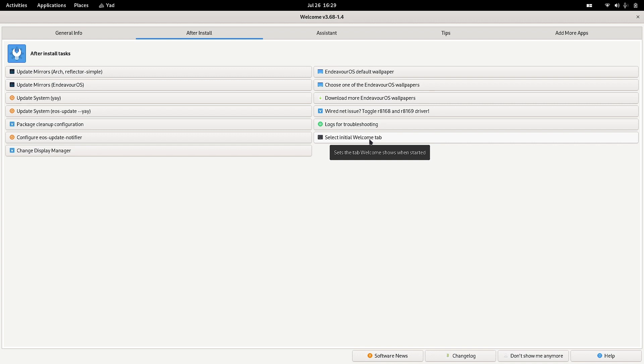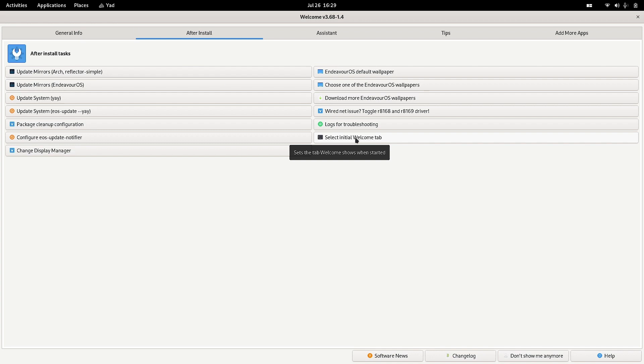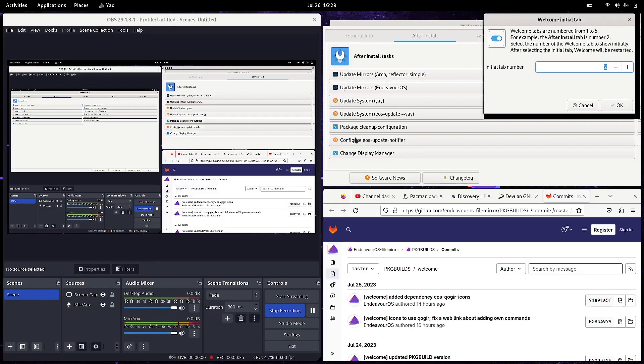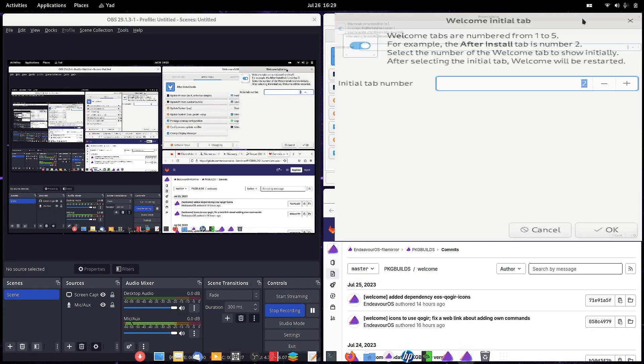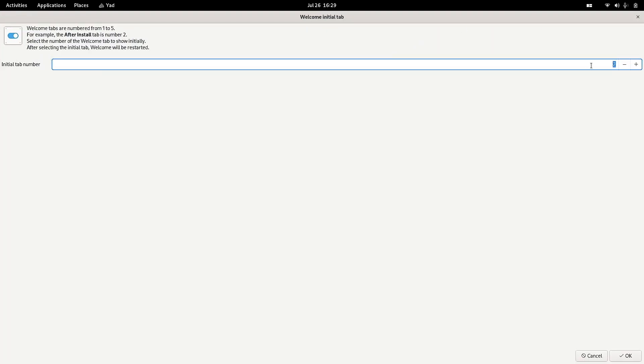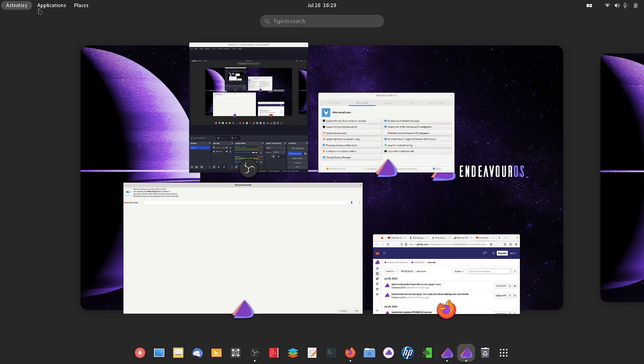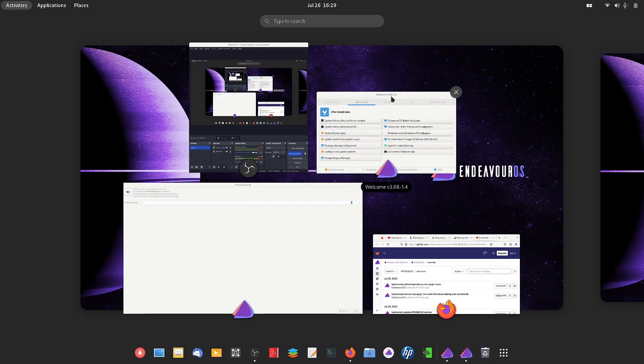That you are more regularly using. For that, you have to just click here in the After Install section. There is this 'Select Initial Welcome Tab' option. If you open it, it will show you the tabs. I will show you the After Install tab.